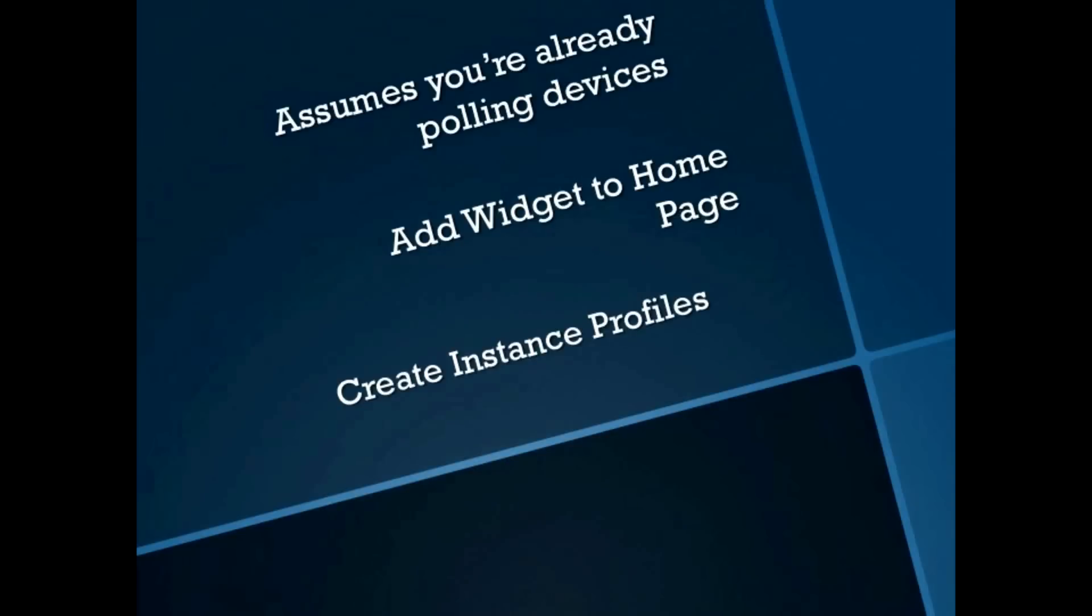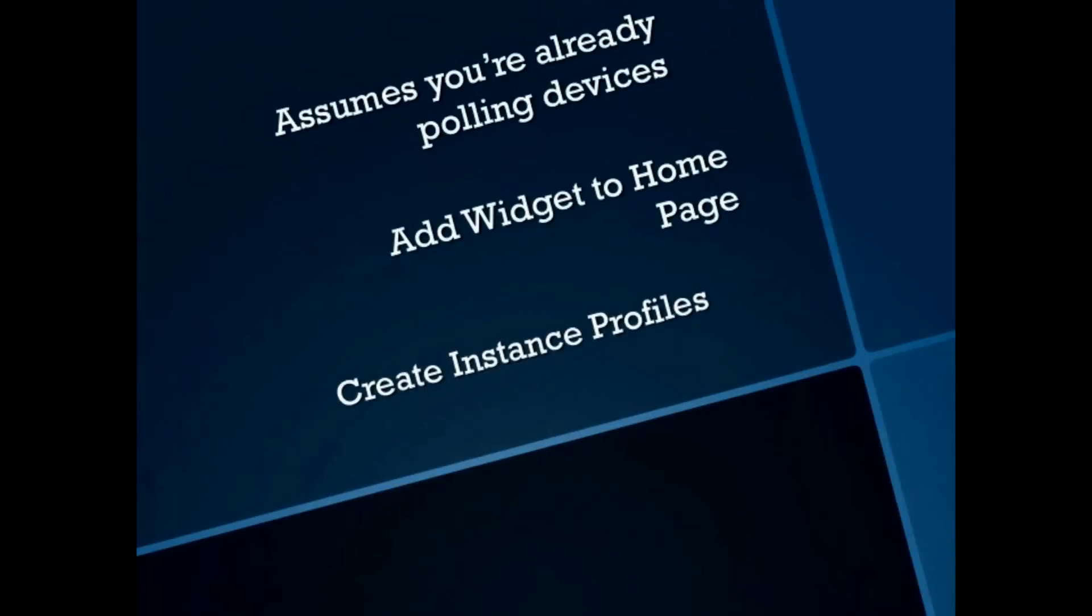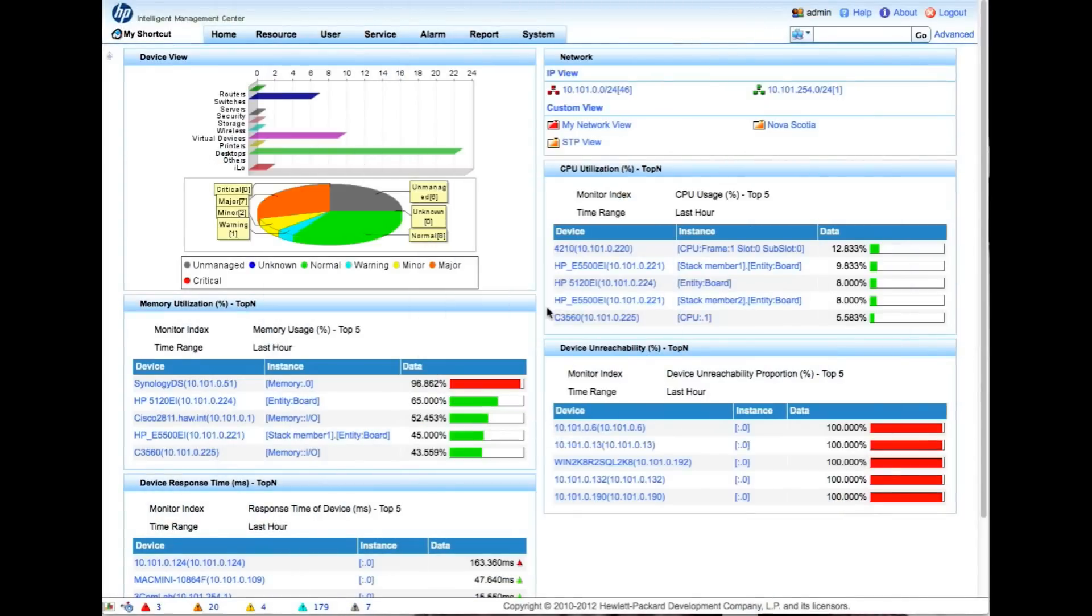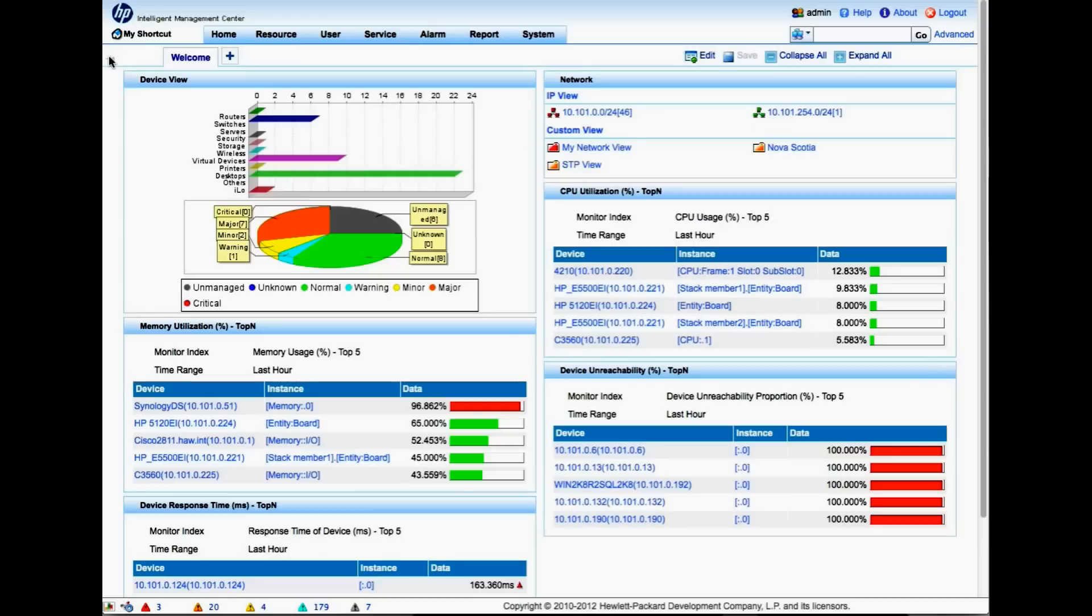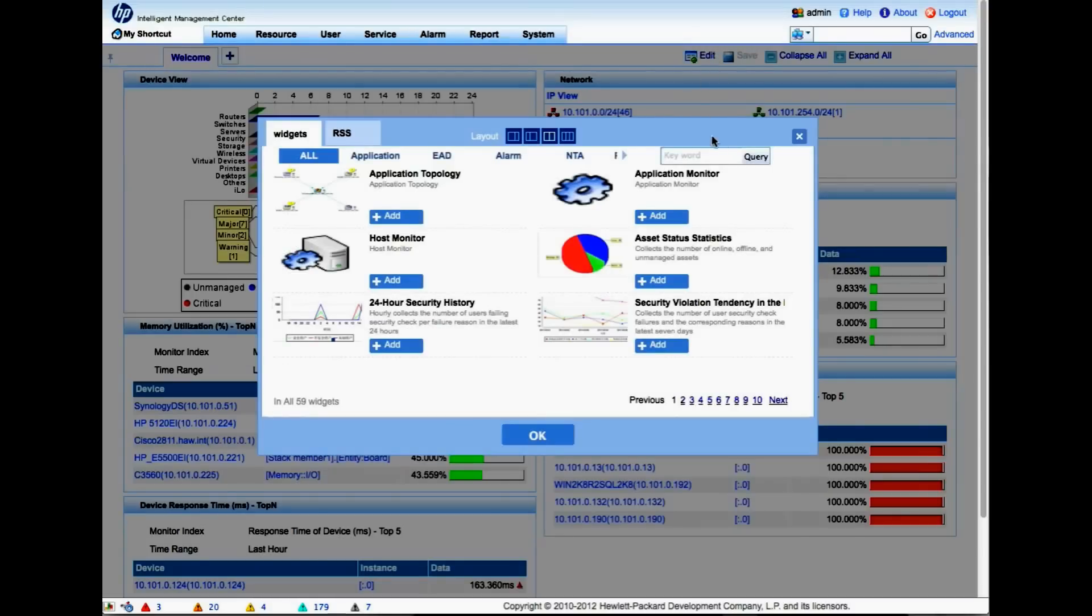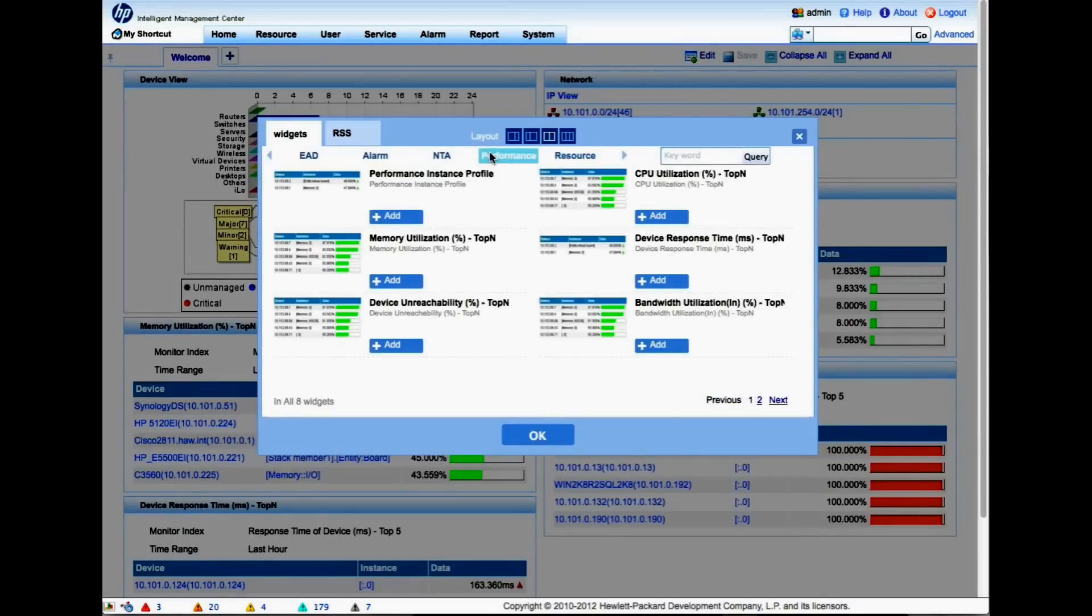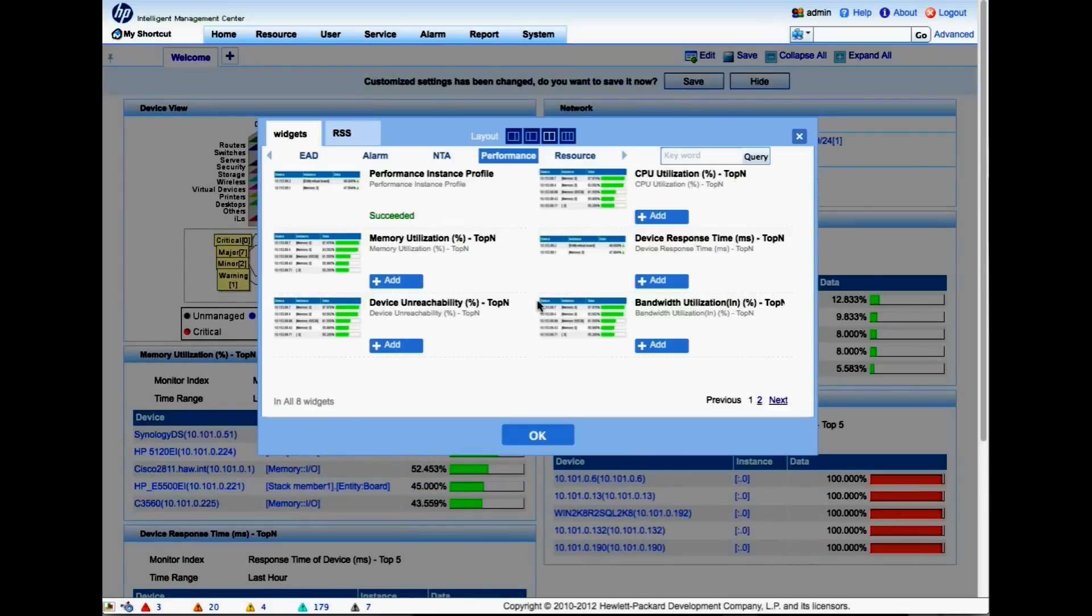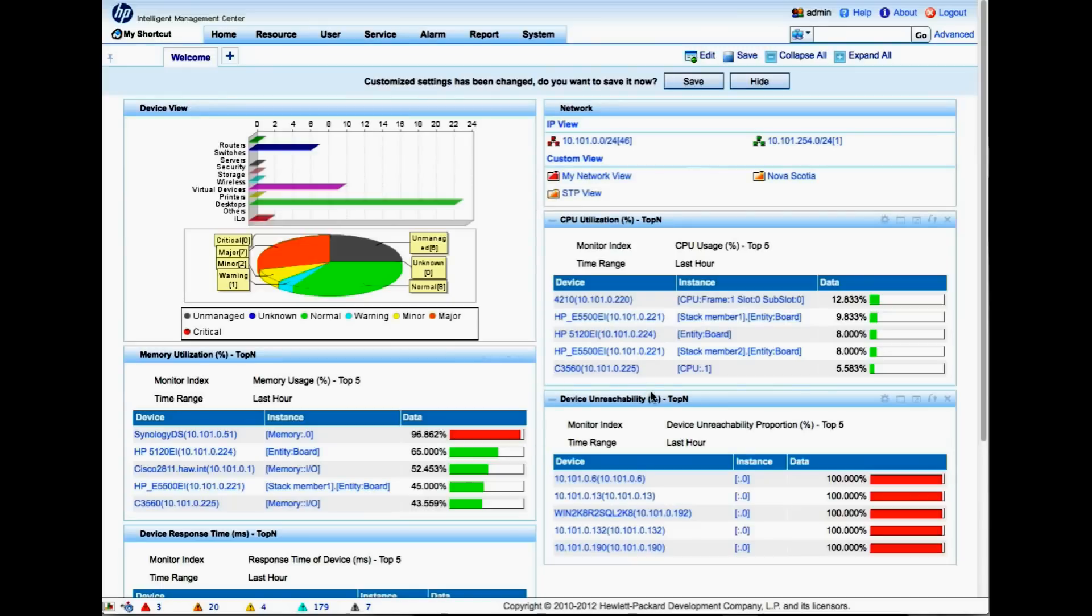So let's take a look. Here we are on the IMC home page. The first thing we're going to do is click the pin button here so we have access to the edit. We're going to click edit, go over to performance, and click the performance instance profile widget, then click OK.